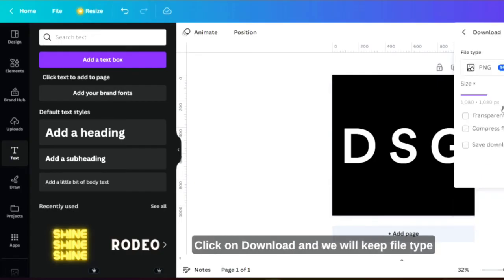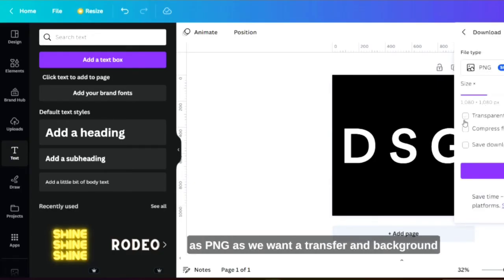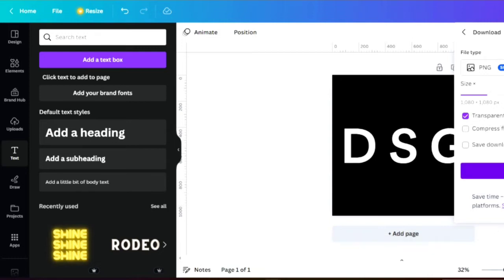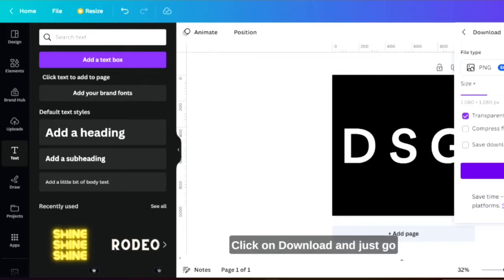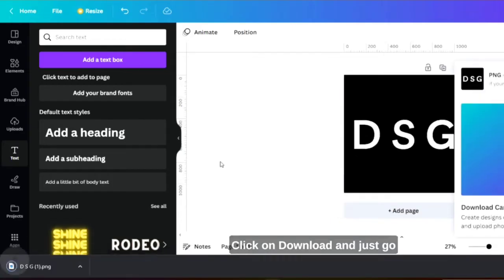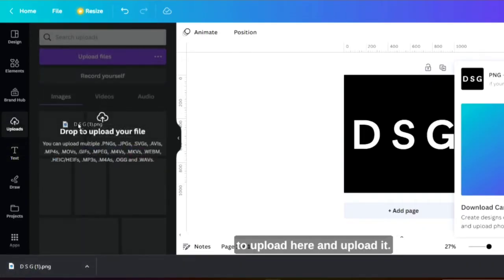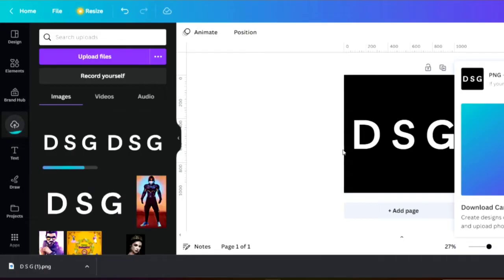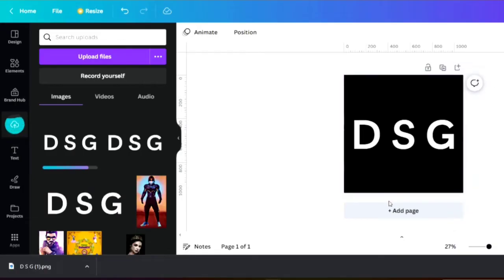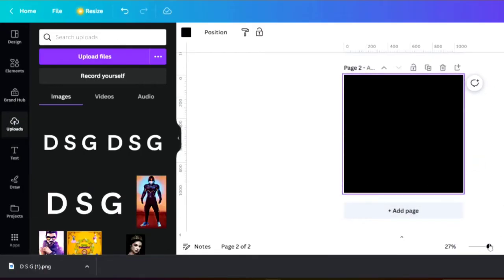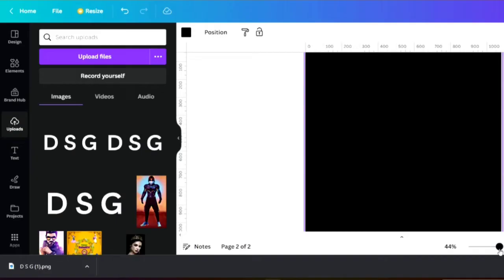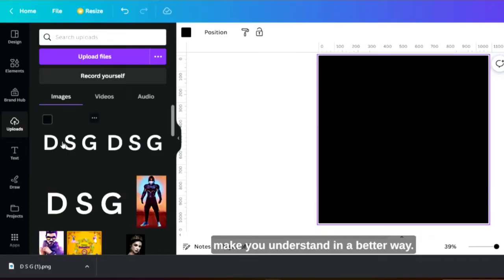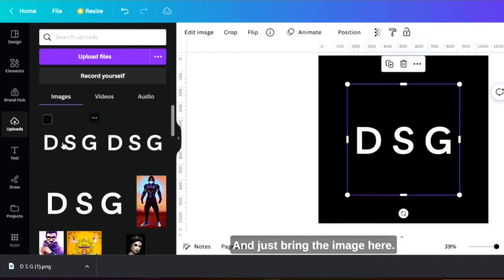We will keep file type as PNG as we want the transparent background image which will get in the pro account. Click on download and just go to uploads here and upload it. Let's come to the next page. Let's zoom it so that I can make you understand in a better way and just bring the image here.